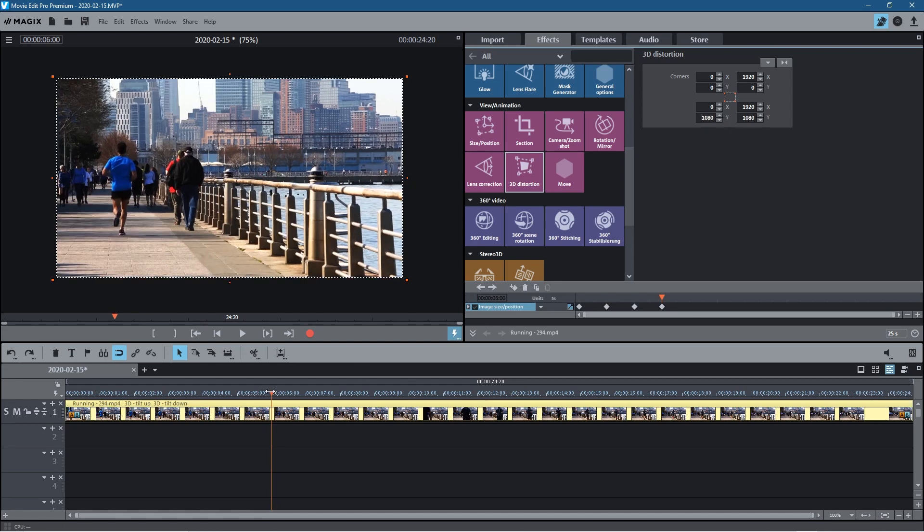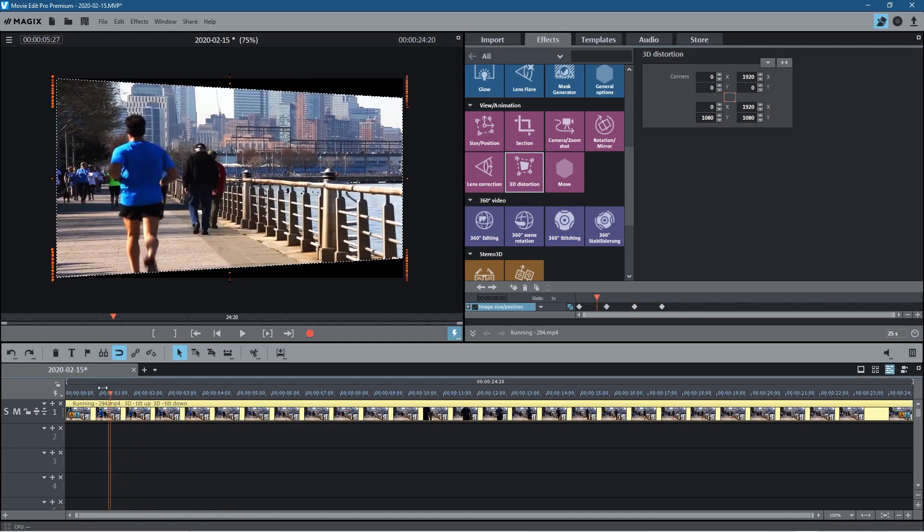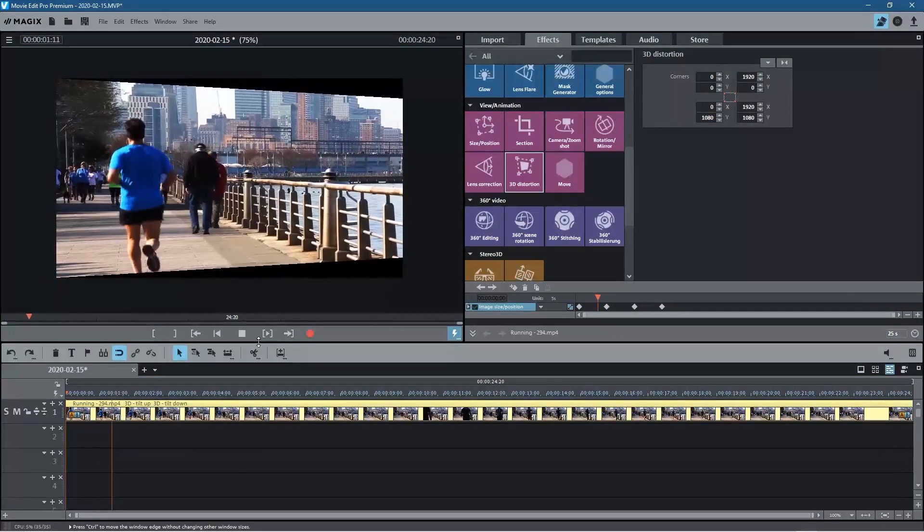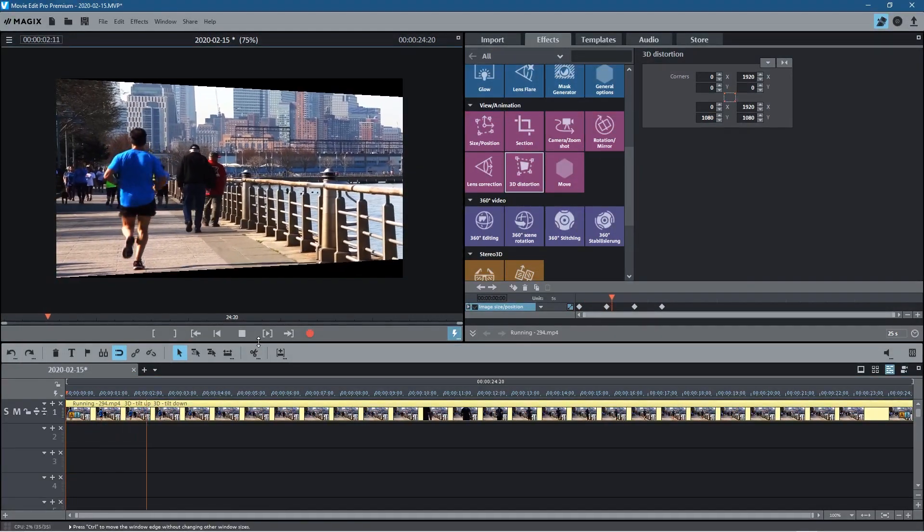So now we've got this little transition going. You can see, let's click play and we can see that working.